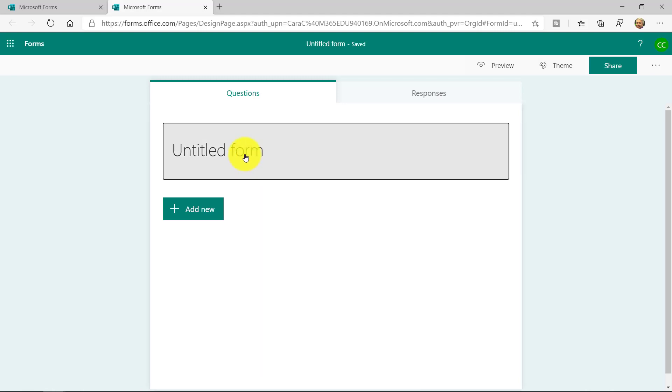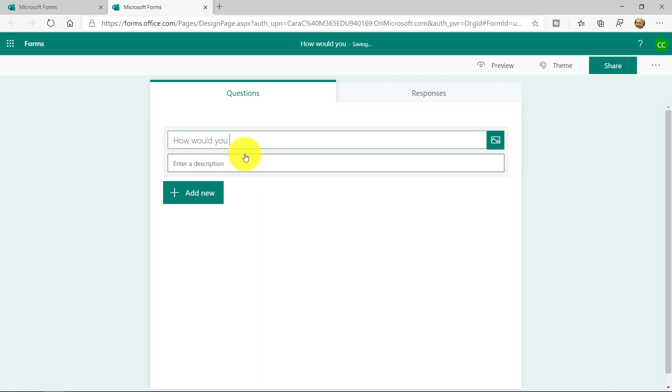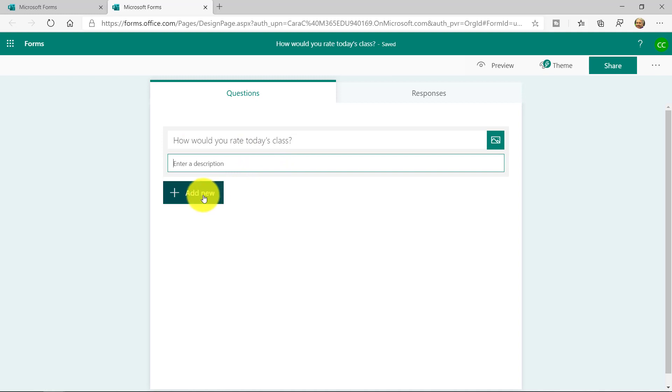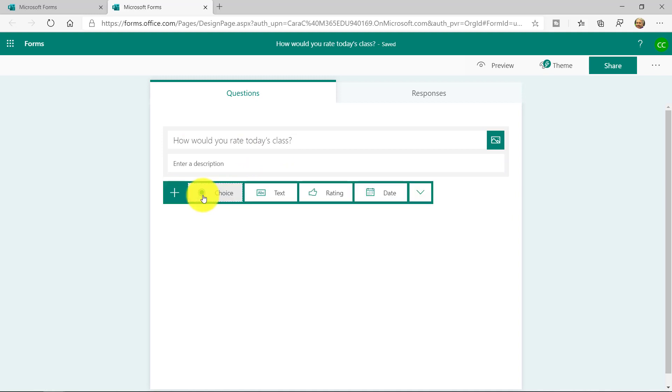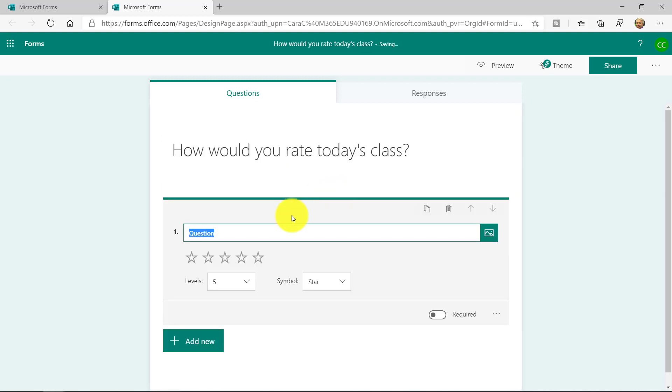So I'll give my form a title. How would you rate today's class? And we'll add a new question, and it's going to be a rating question. And I'll say, rate the class today.